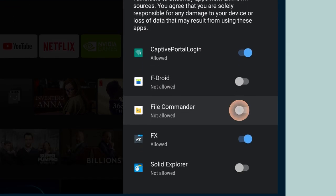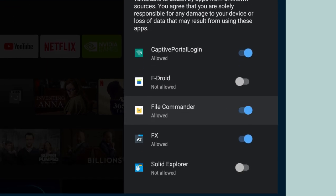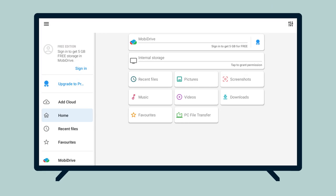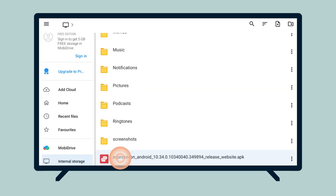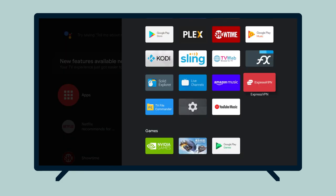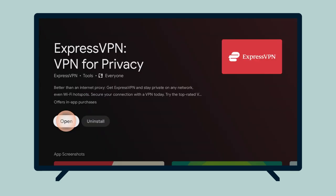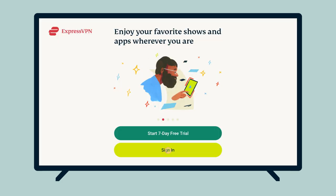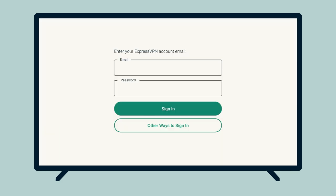Toggle File Commander on. Go to File Commander. Select Internal Storage, then select the ExpressVPN app APK you uploaded earlier. Select Install. The ExpressVPN app is now installed to your NVIDIA Shield. Go to ExpressVPN, then select Open. You are now set to use ExpressVPN on your NVIDIA Shield device.